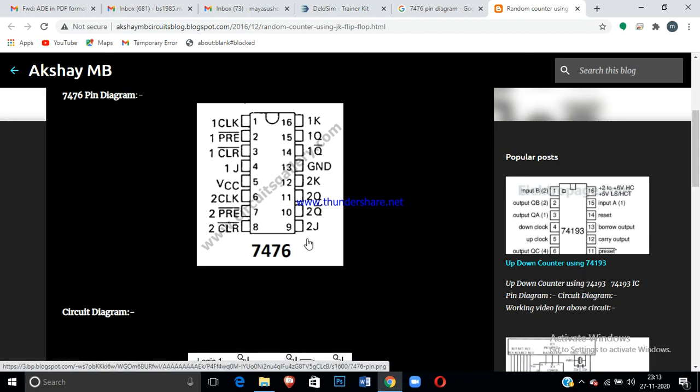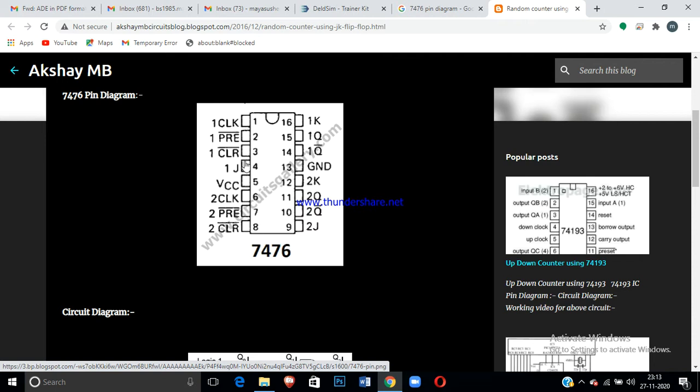We are going to explain about JK flip-flop. The IC is 7476. The 7476 IC is called as a dual JK flip-flop. It has two flip-flops. One is JA and KA.